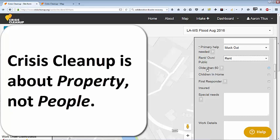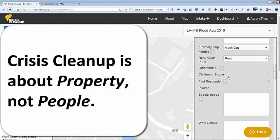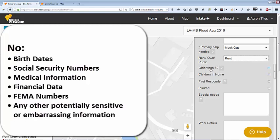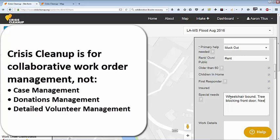Crisis Cleanup is about property, not people. Minimize the amount of personal information you put in. Do not enter dates of birth, social security numbers, detailed medical information, financial data, FEMA numbers, or any other potentially sensitive information. Crisis Cleanup is not designed for case management.